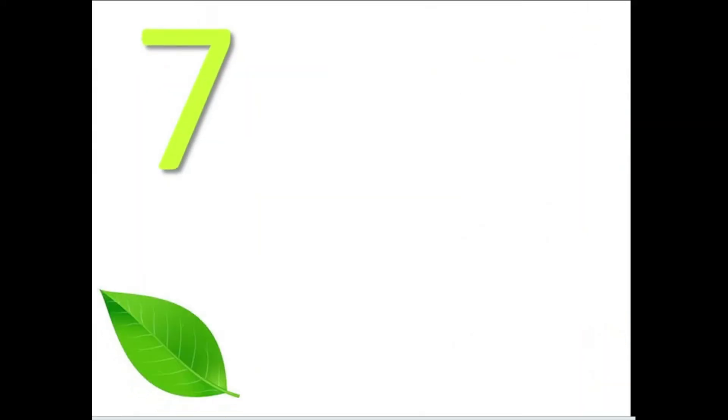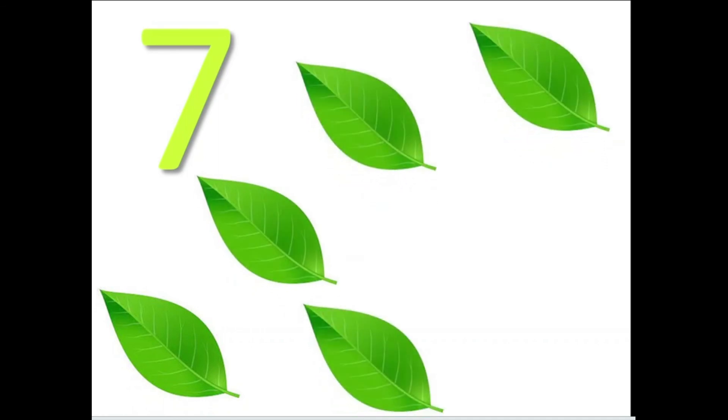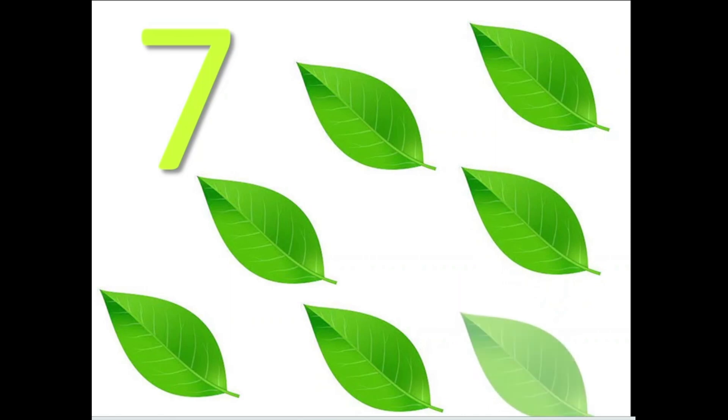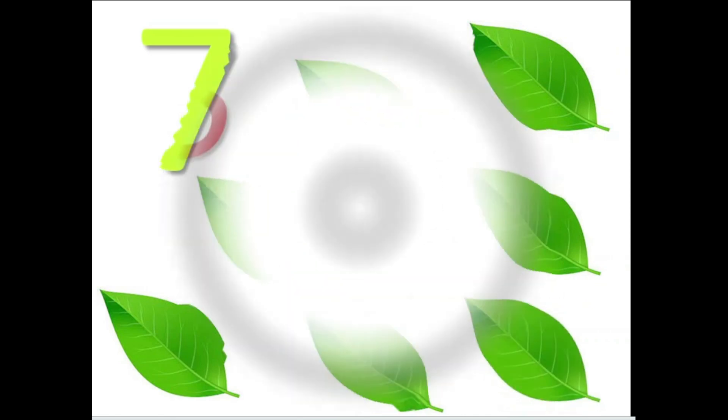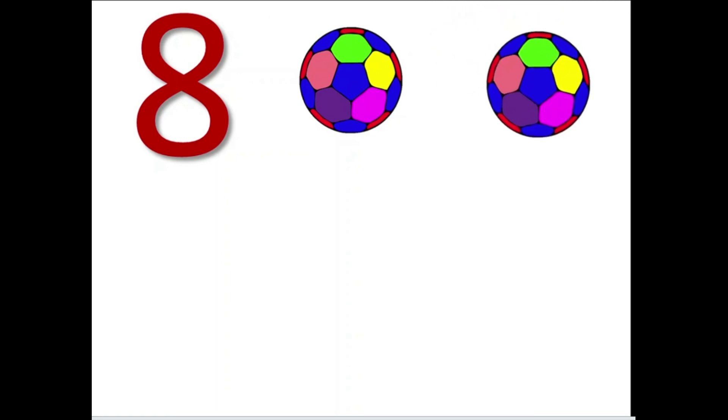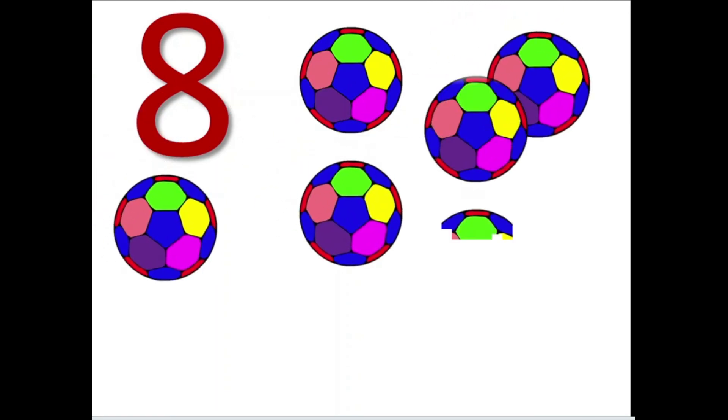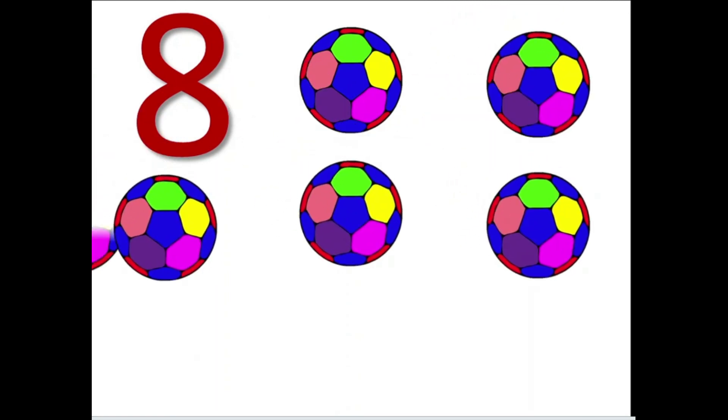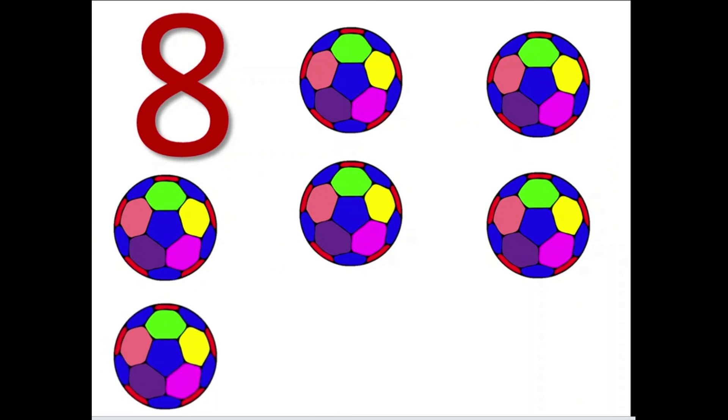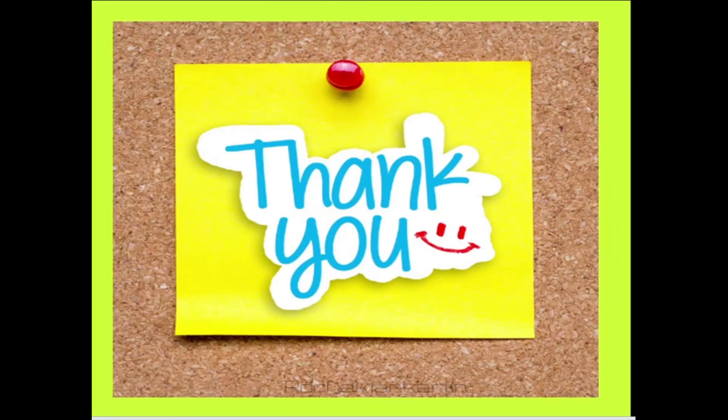The number 7, leaf: 1, 2, 3, 4, 5, 6, and 7. The number 8, ball: 1, 2, 3, 4, 5, 6, 7, and 8. Thank you children.